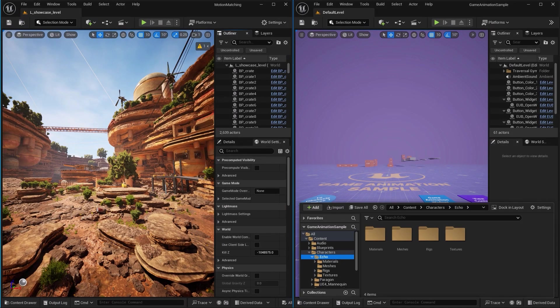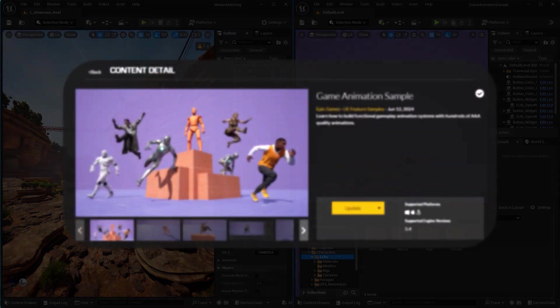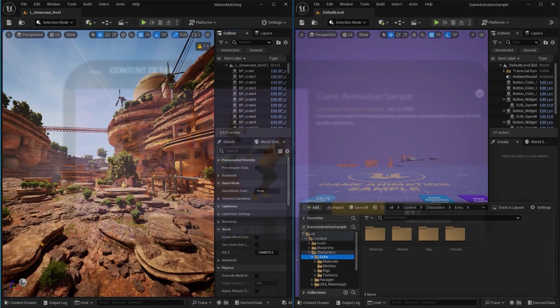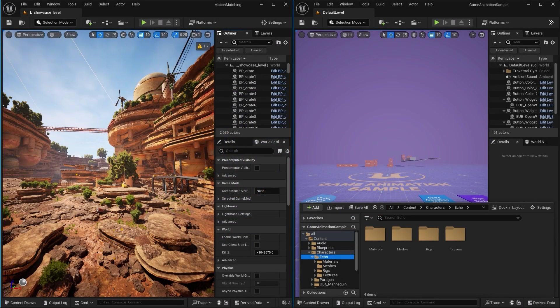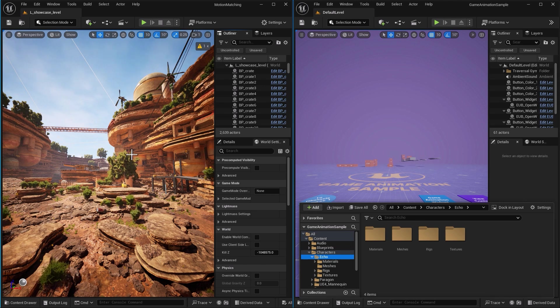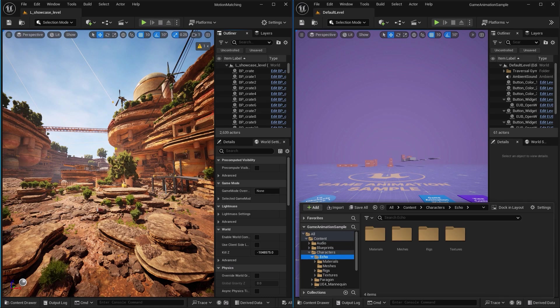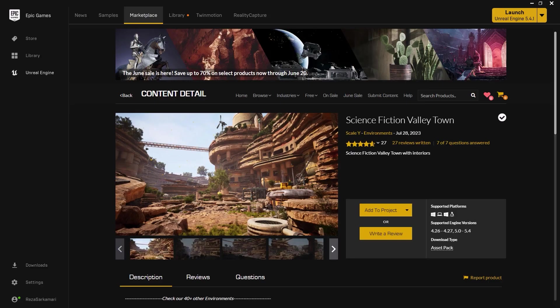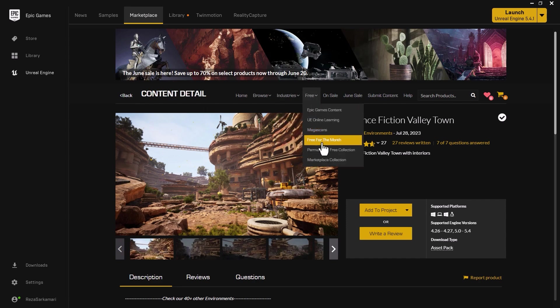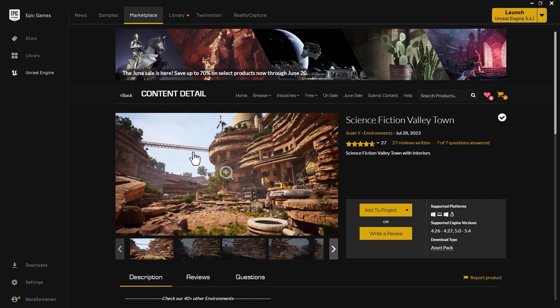Prerequisites: make sure to download the motion matching sample project from the Unreal Engine marketplace. Also, basic understanding of Unreal Engine is required. For this particular tutorial I'm using Science Fiction Valley Town by Scaley, it is free this month June 2024 so make sure to download that and not to miss this amazing level.